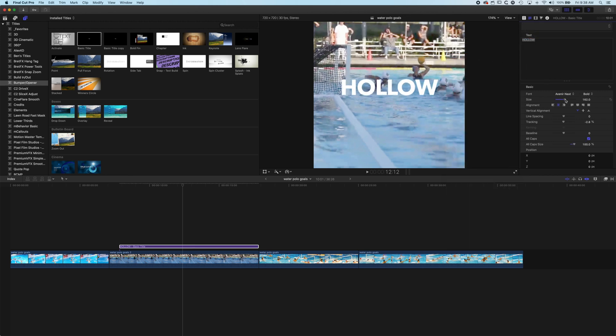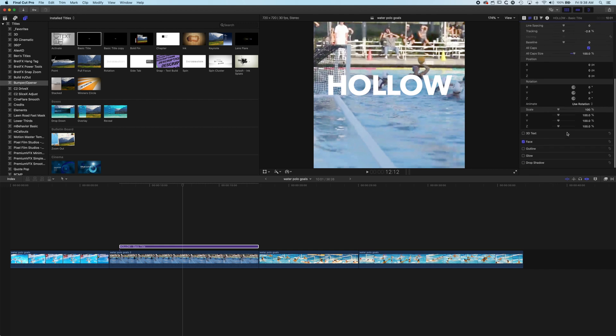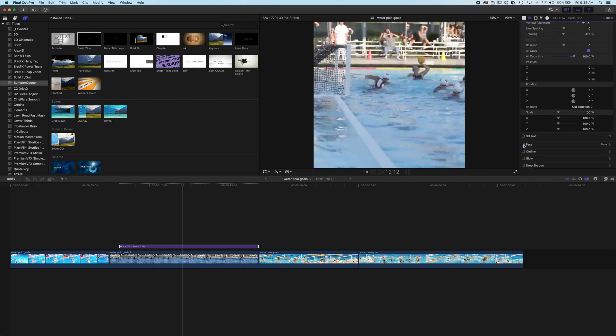So increase the size of this and then we're going to scroll down and we're going to uncheck face and check on outline.